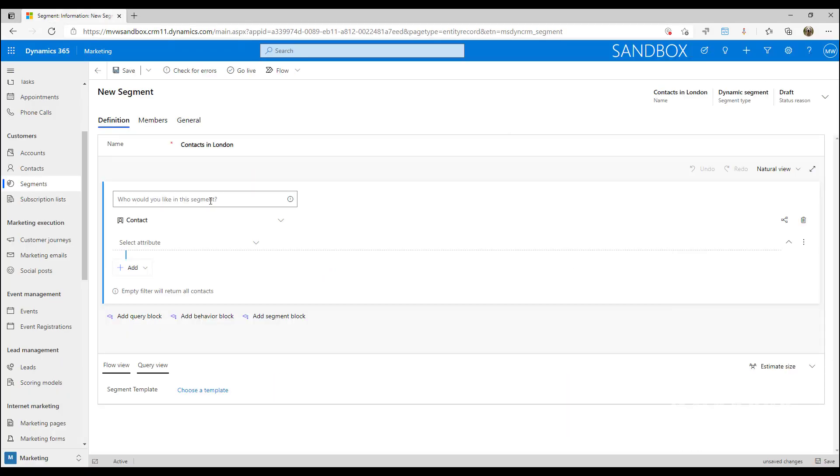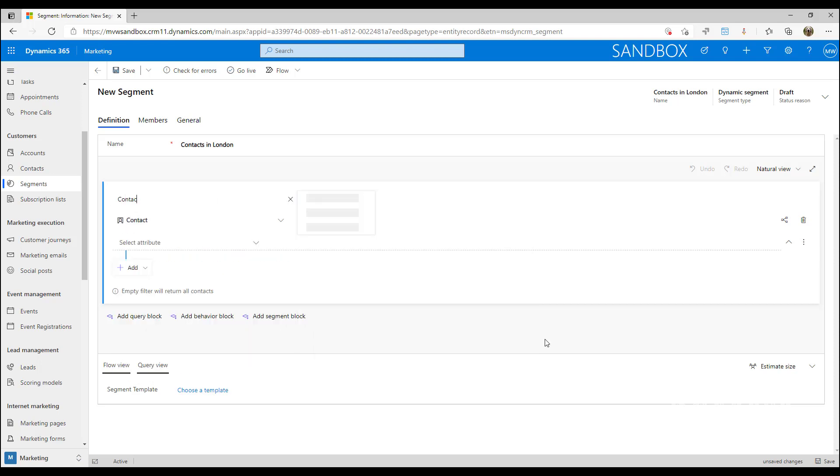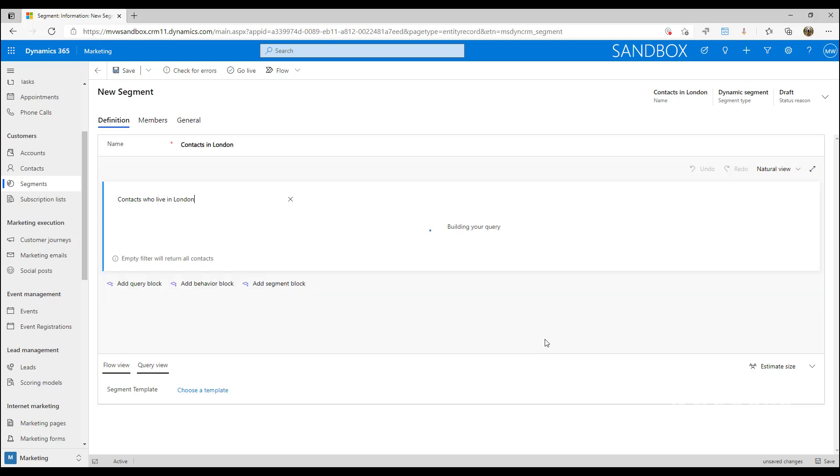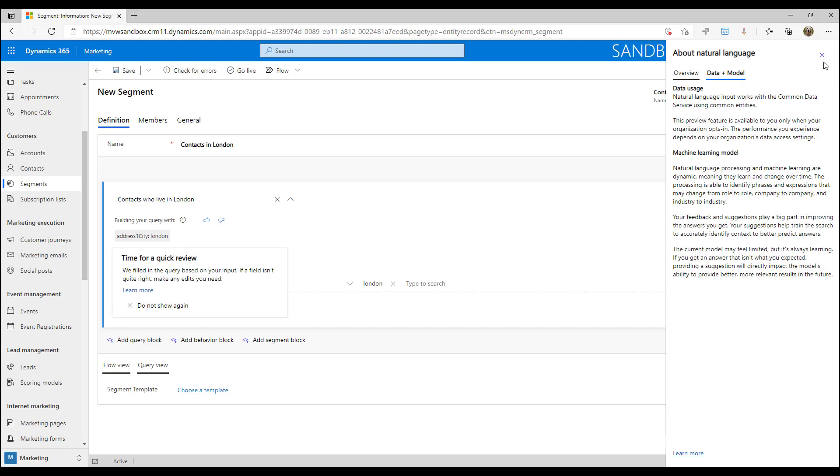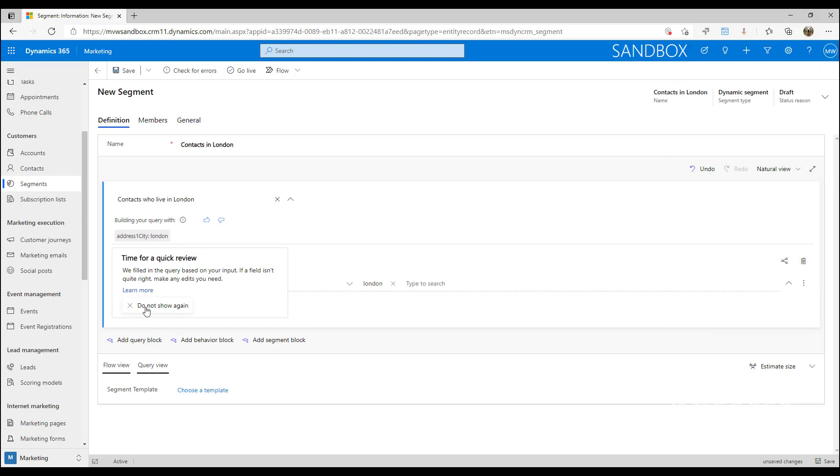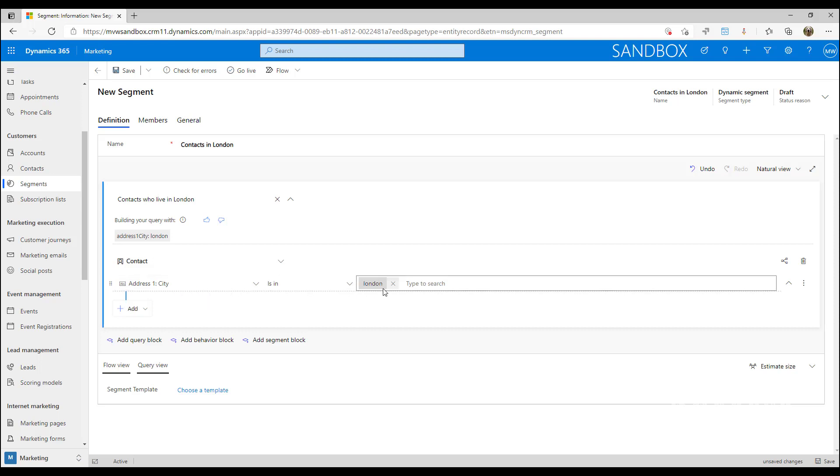I'm going to close that and just type in 'contacts who live in London.' Once I've typed that, I'm going to hit enter, and what that's going to do is build that query for me. We can see that this has now said, okay, contacts where the address one city field is in London.